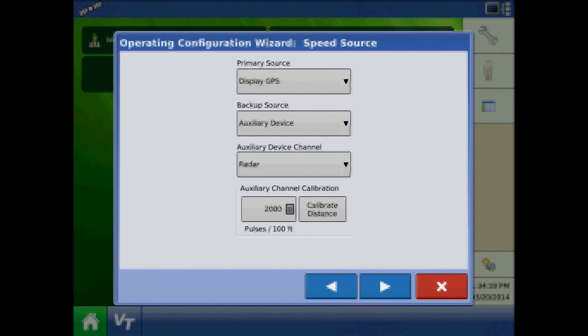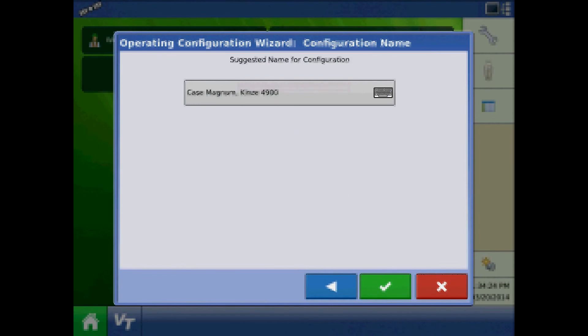At the speed source page, set the primary speed source. Lastly, acknowledge or edit the full configuration name. Press the check mark when finished.